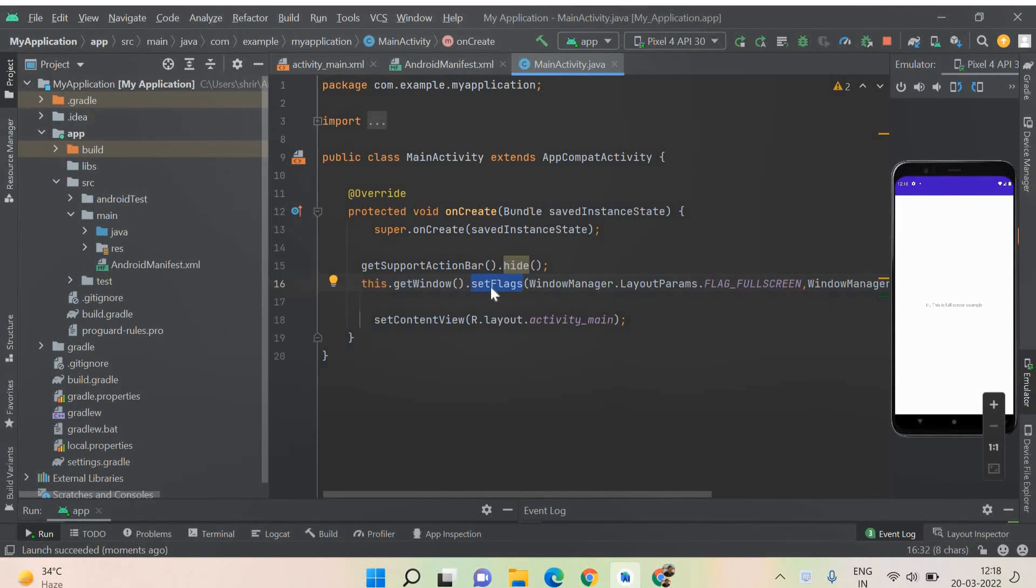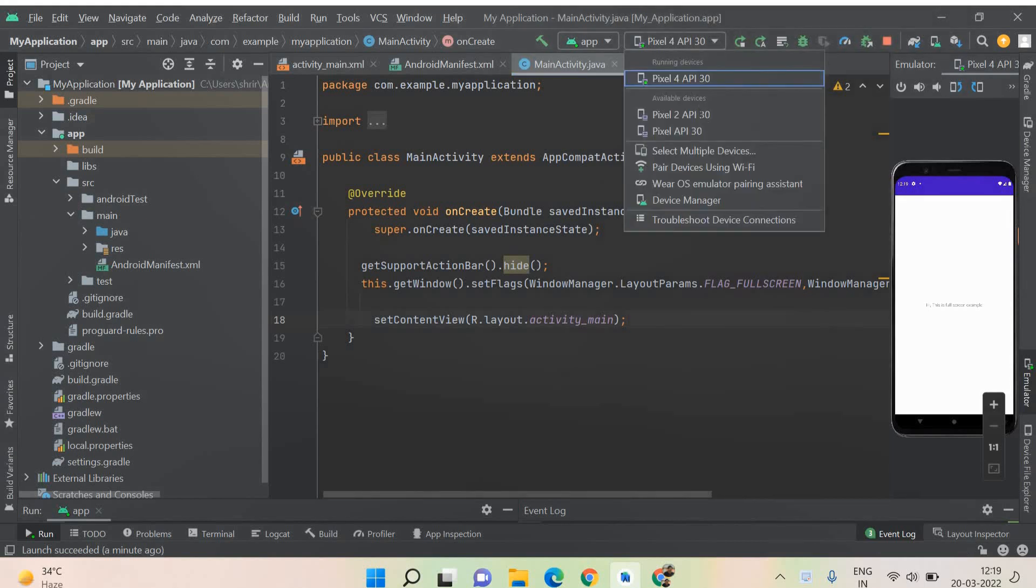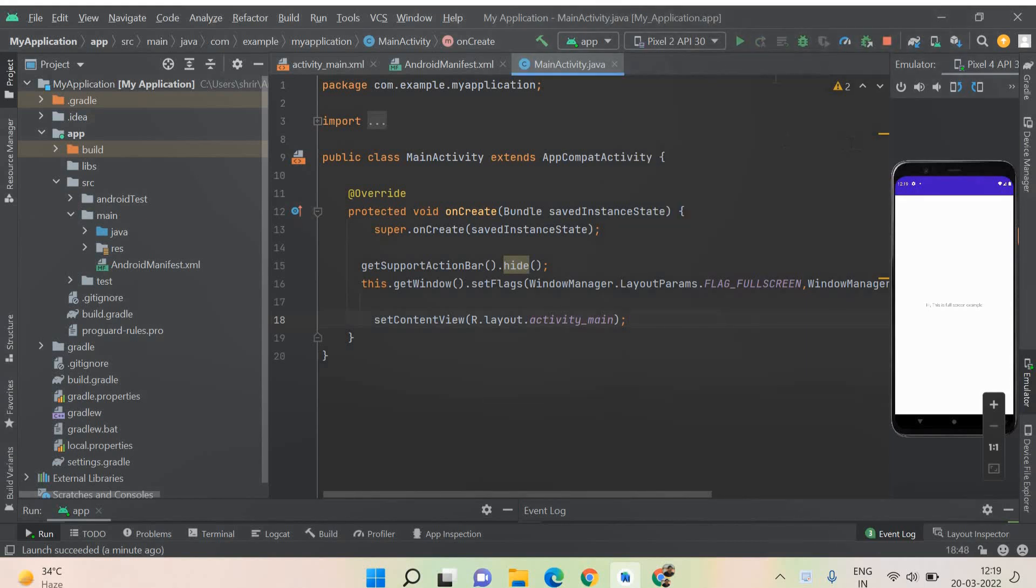So in the setFlags method, I am passing WindowManager.LayoutParams.FLAG_FULLSCREEN. That's what I have been explaining you in the theoretical explanation and I pass that. Now I'm going to run this.